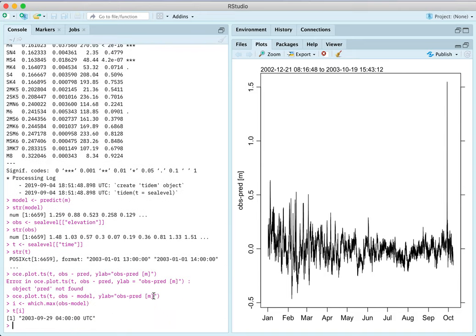That big spike was in the year 2003, September 29 at 4 o'clock universal time. That's about midnight local Halifax time. And this, I can tell you from personal experience, is the time when Hurricane Juan was smashing Halifax up.